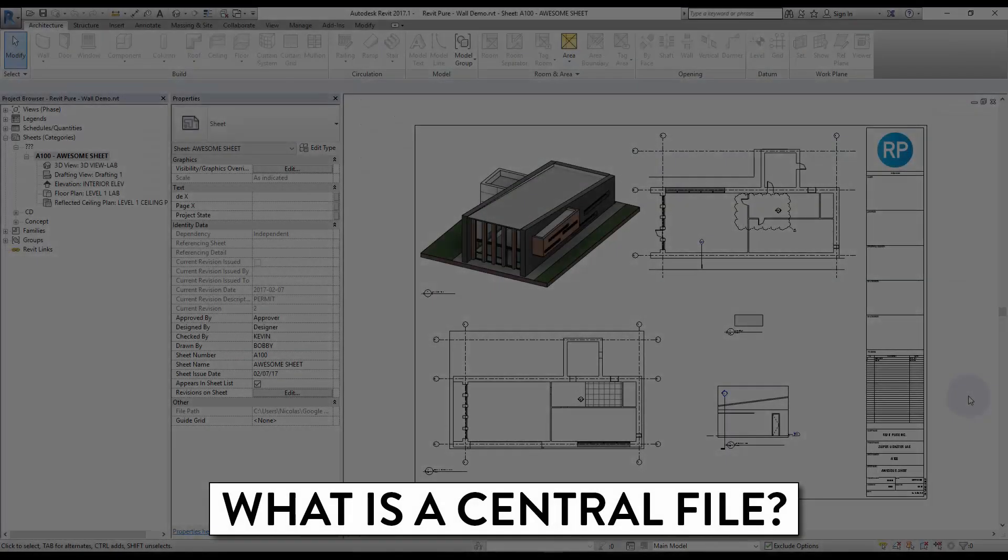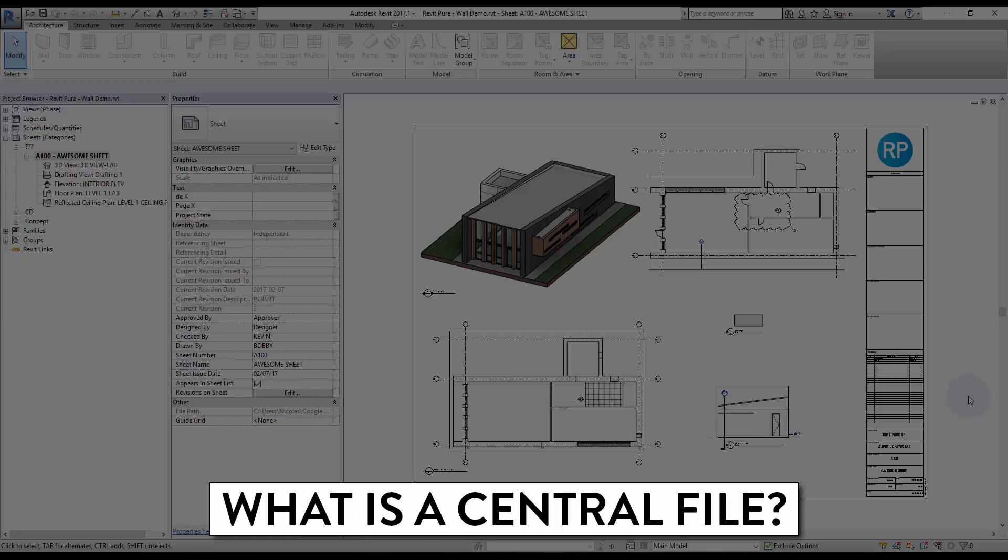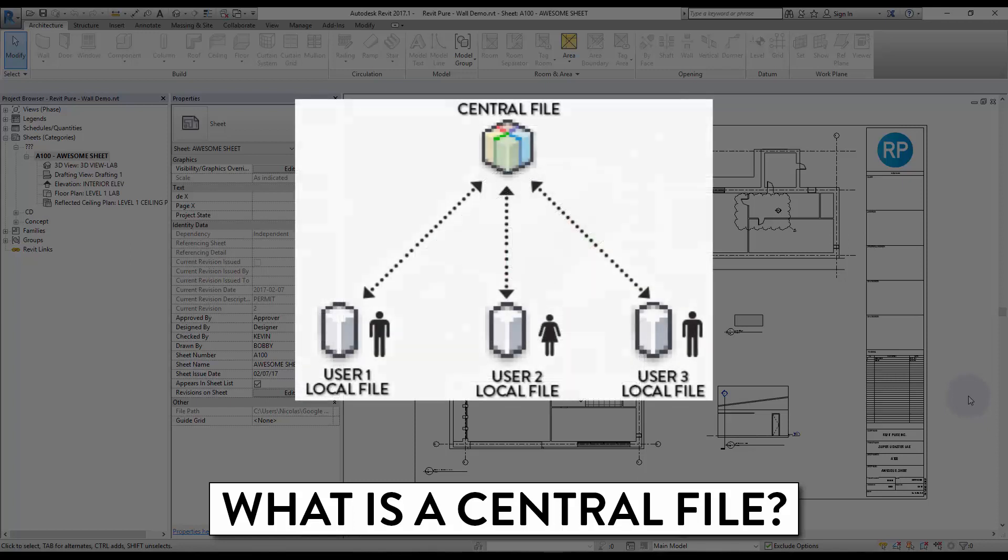With Revit, it is possible for multiple persons to work on the same model. If you are working in an office and using a network, you can use the central file feature.